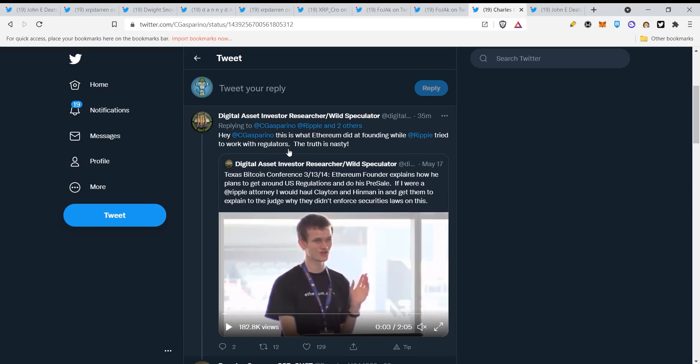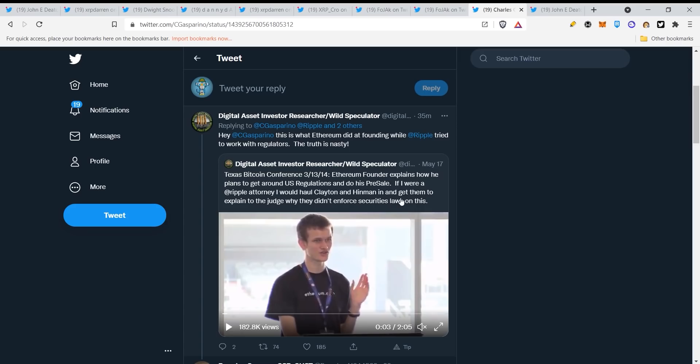Let's take a look. What Digital Asset Investor found: Hey GK Spina, this is what Ethereum did at founding while Ripple tried to work with regulators. The truth is nasty. Texas Bitcoin Conference: Ethereum founder explains how he plans to get around US regulations and do his presale. If I were a Ripple attorney, I would haul Clayton and him in and get them to explain to the judge why they didn't enforce securities laws on this launch.